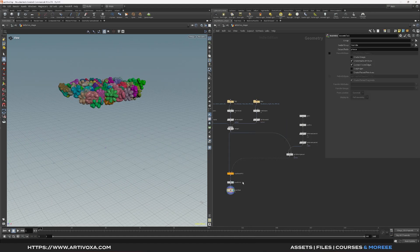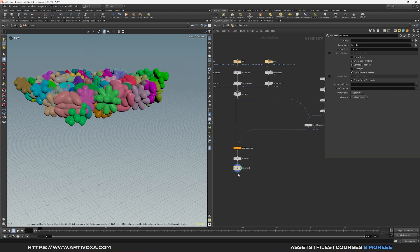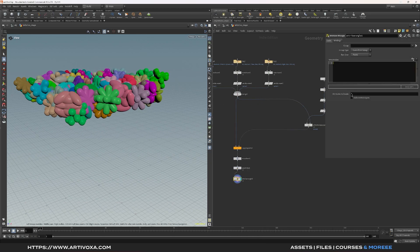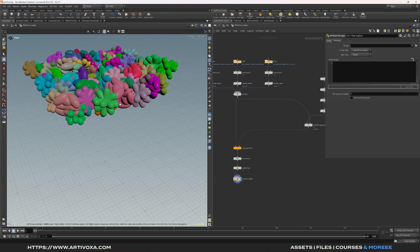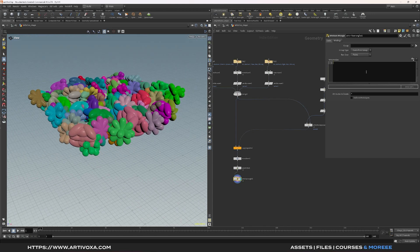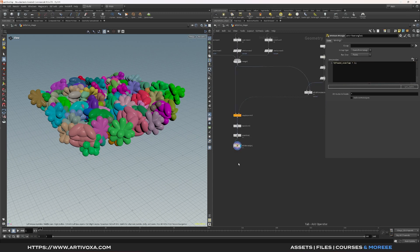Click on 'create packed primitive' so we have one packed primitive per geometry. Now add an attribute wrangle and create an attribute called 'found overlap' set to 1 — this will remove overlap between different pieces in the rigid body simulation. Let's type: `i@found_overlap = 1`. Now let's add the RBD Bullet Solver and plug the geometry into the first input.